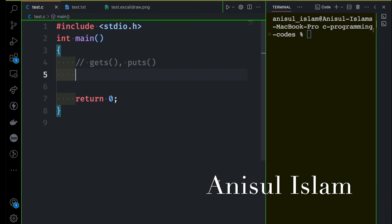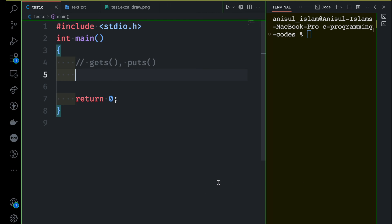This time you are going to learn how to use two library functions called gets and puts when you want to deal with string input and output. So far we are going through the basics of string, but remember we will have one standalone section where we are going to discuss a lot about string. Now, strings are basically a sequence of characters.